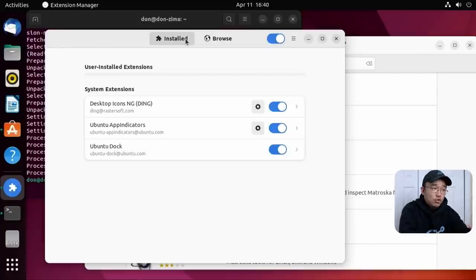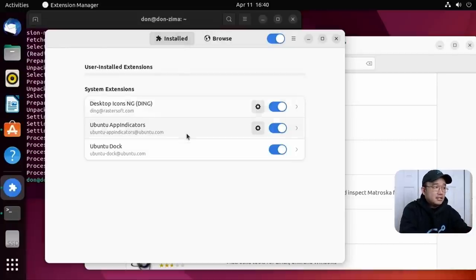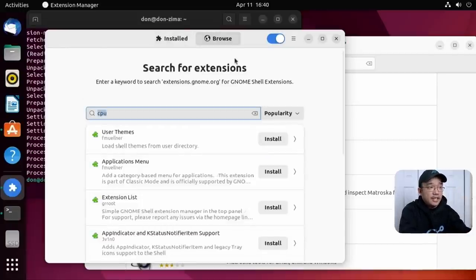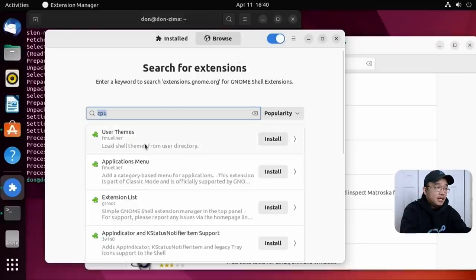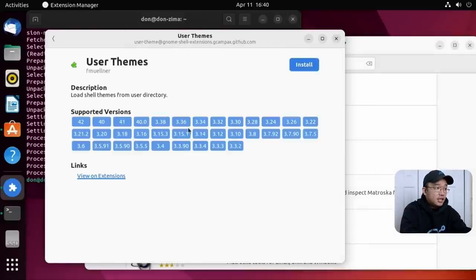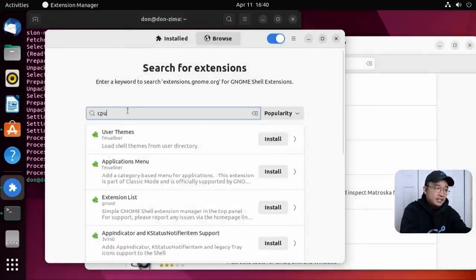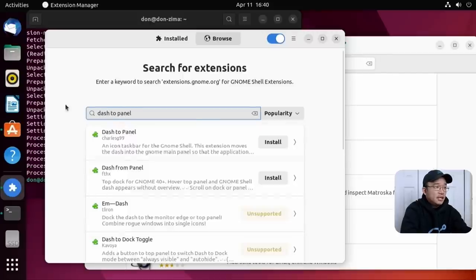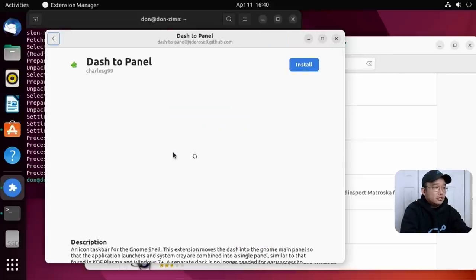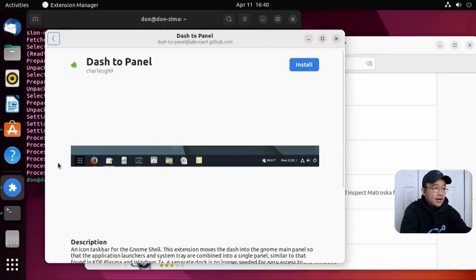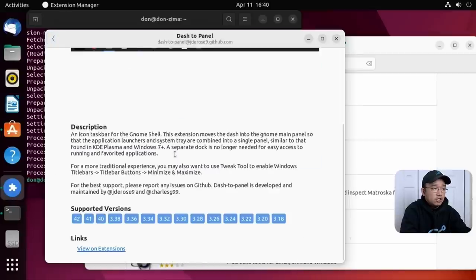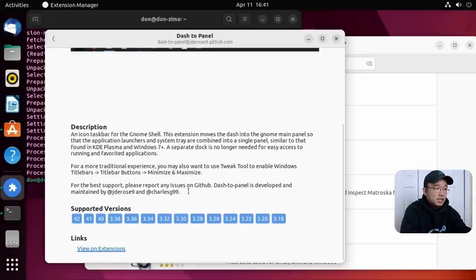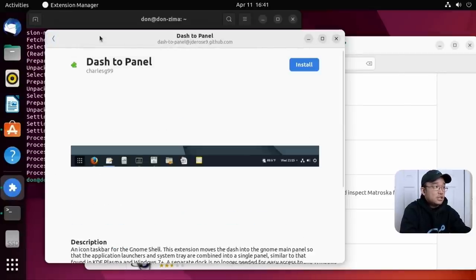There are some extensions that I do normally use that this doesn't support. But otherwise I could browse through here and get what I need. By clicking on here, I'll actually give you more description. That's a bad example. So let me go to dash to panel and click onto this one. You'll see how it looks. You see, it'll give you a screenshot, what it does, what version it supports, and then you could just install it right away.